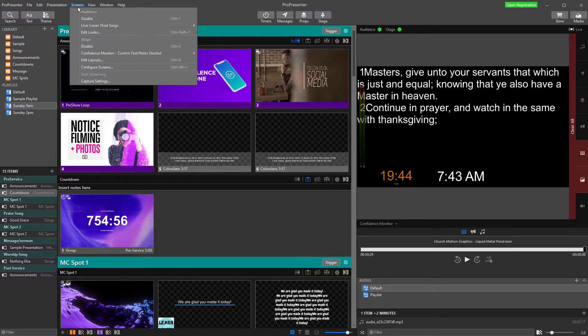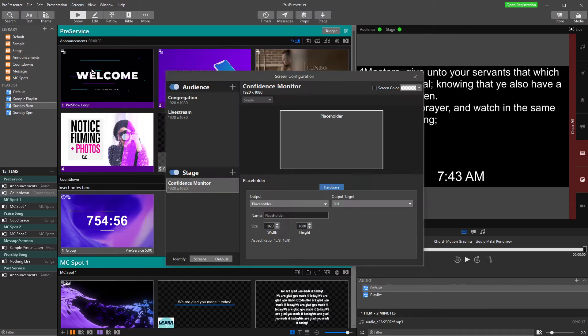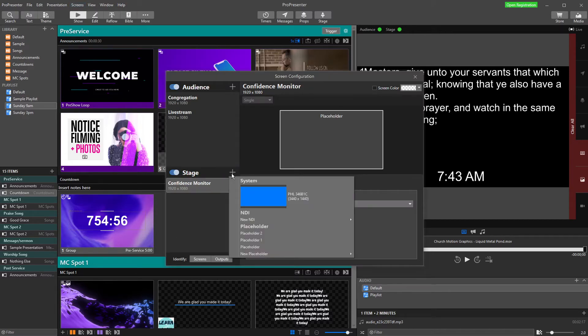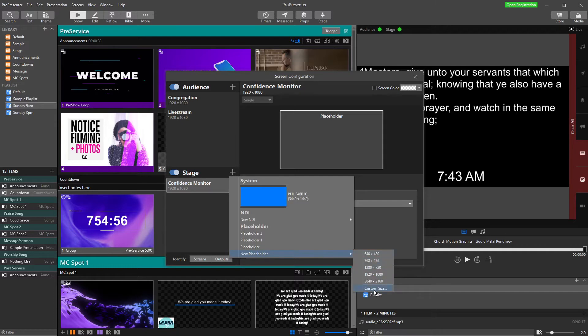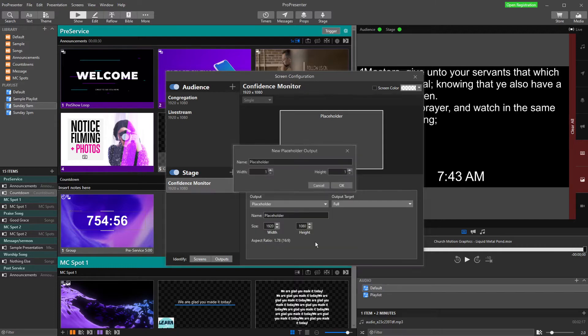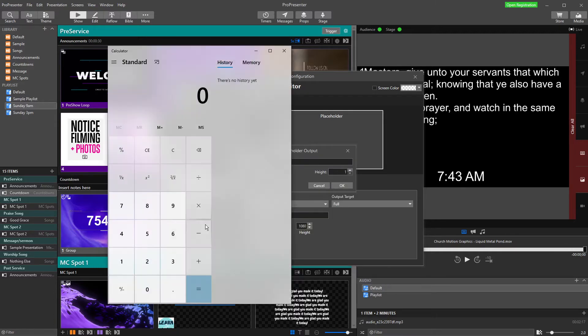Number one, we're going to configure screens and add a new stage display. I'm going to add a new screen, add a new placeholder, and choose a custom size. This is where the maths comes in.